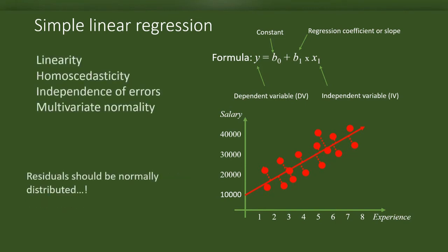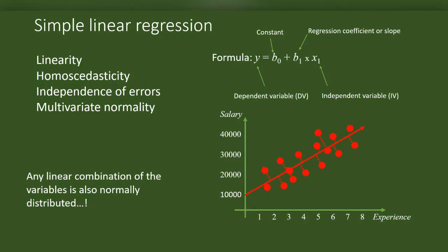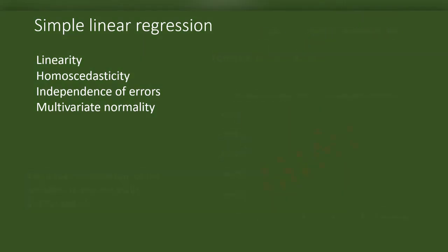Also, we assume that these residuals are normally distributed. Technically, we assume that any linear combination of the variables is also normal in its distribution. We call this assumption multivariate normality.